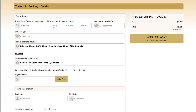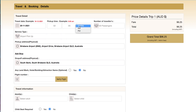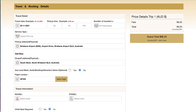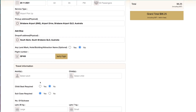We input the relevant pickup time and details, as well as the flight number.